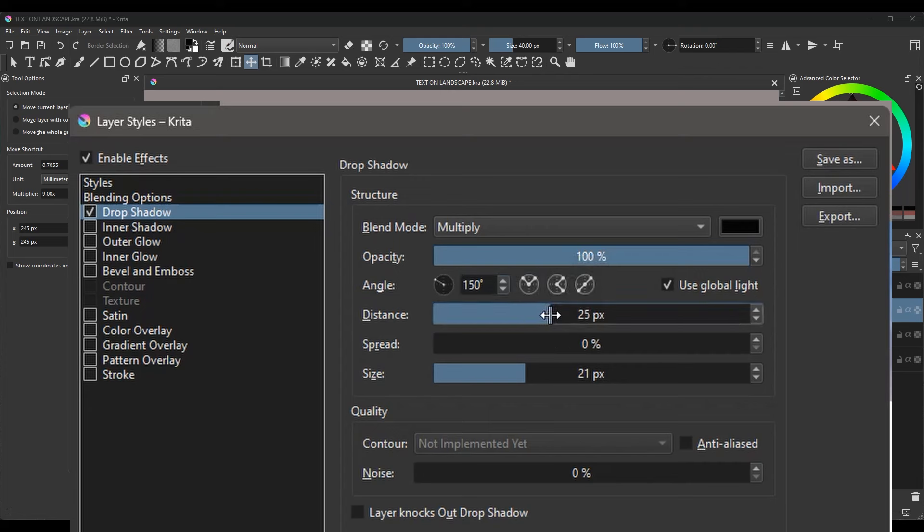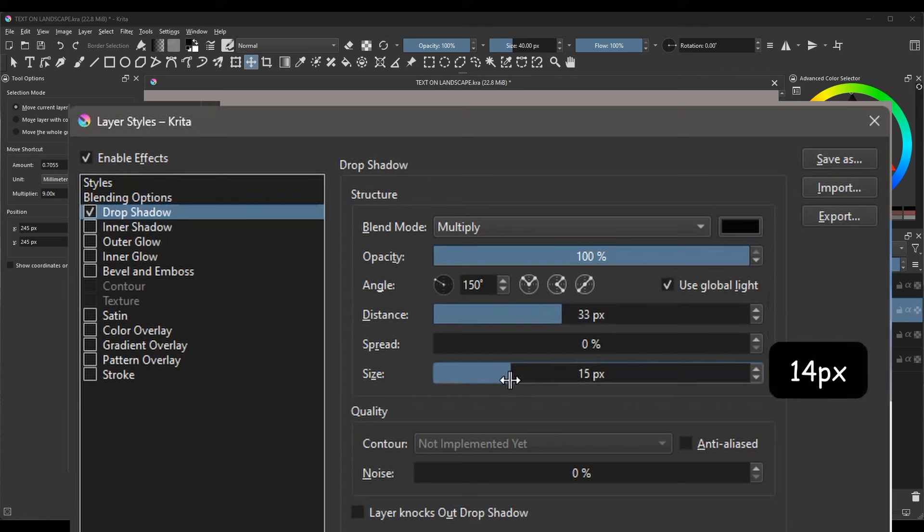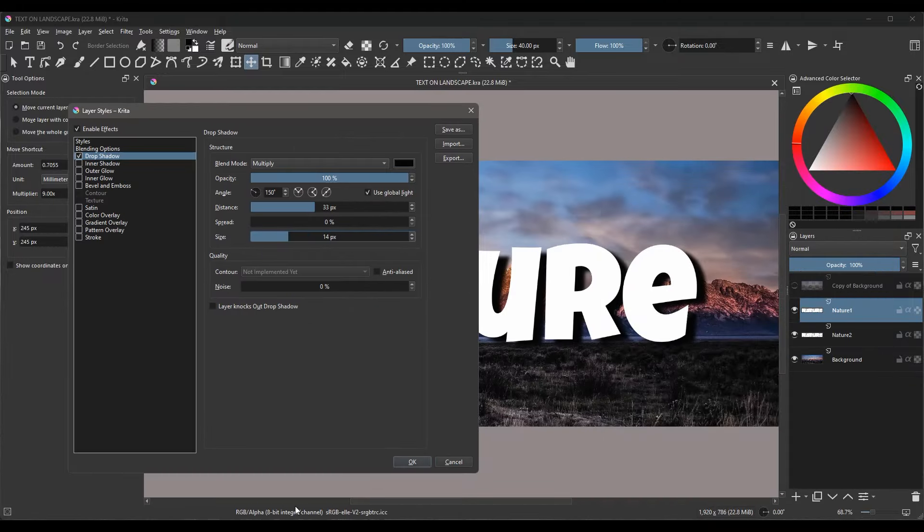Set the Angle to 150 degrees. Increase the Distance of your Shadow to around 33 pixels. Finally, set the size of your Shadow to about 14 pixels. Click OK when done.